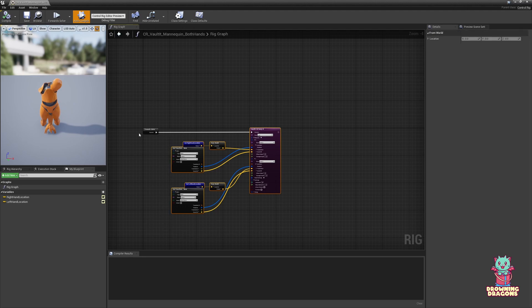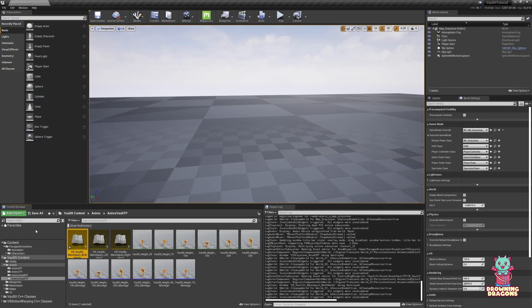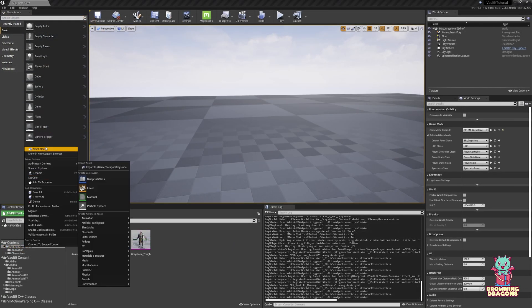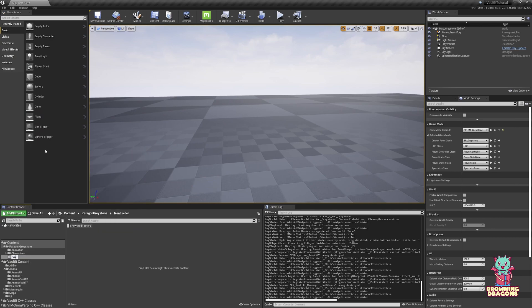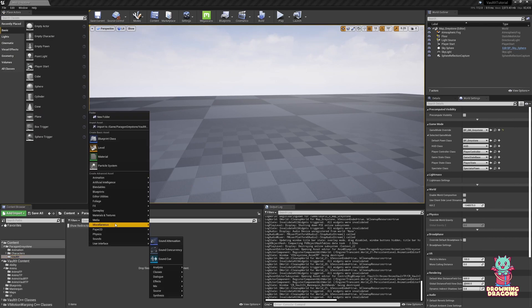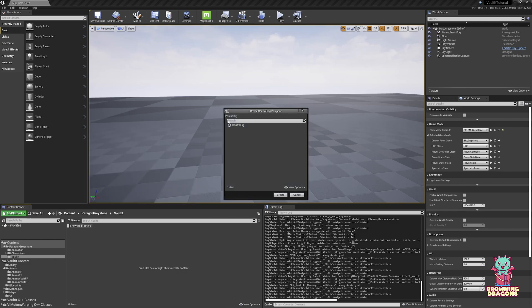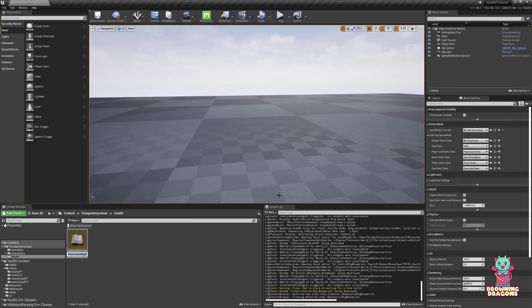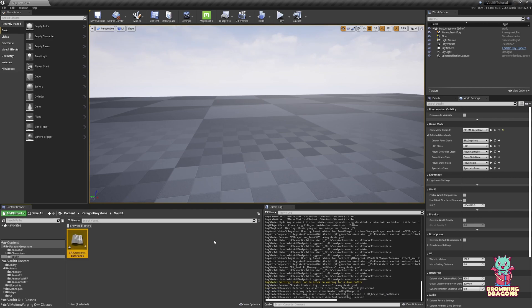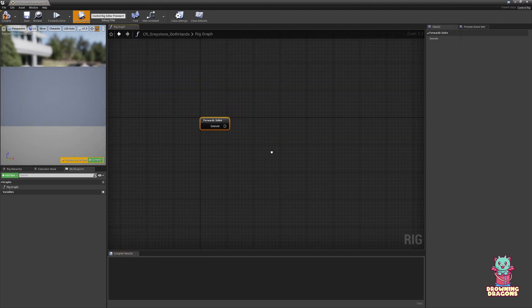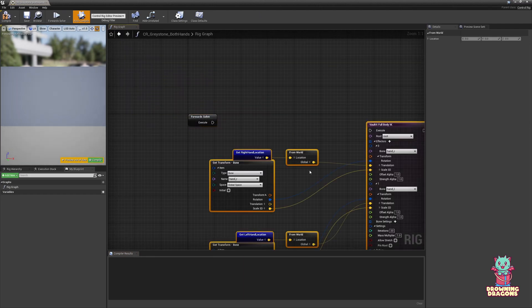I'm going to select all of these except for solve and just control C to copy. Obviously. And then we're going to make a vault folder. Animation. Control rig. Control rig. Create. Cr. Greystone. Both hands. And paste.